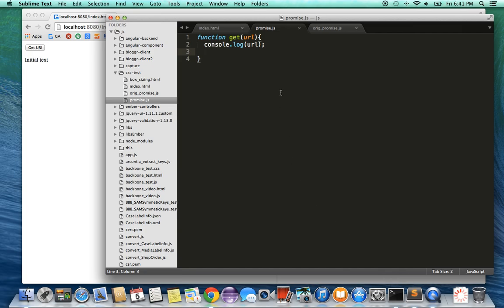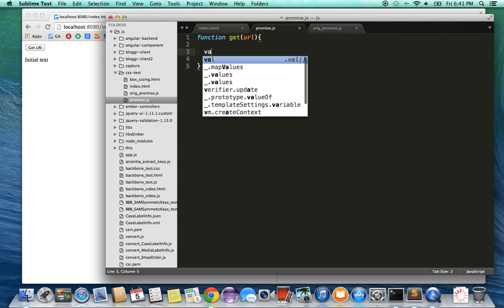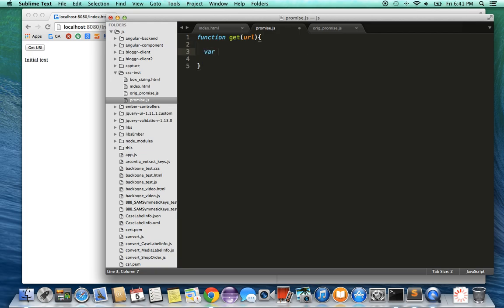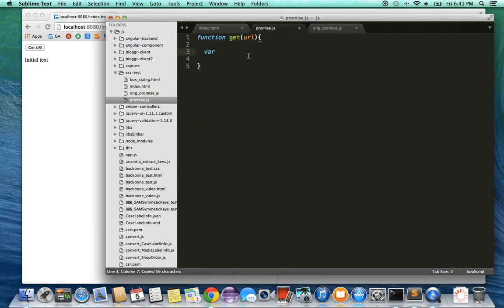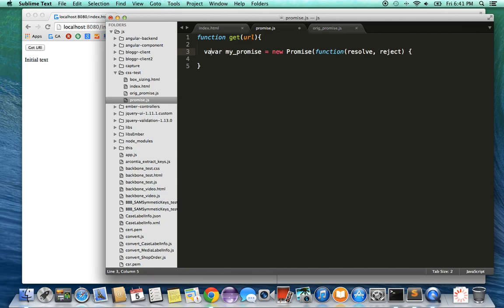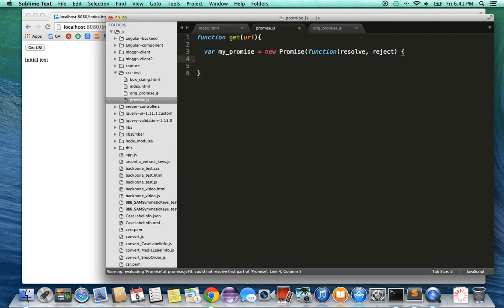Let's try to fill in this function and in the process I'll explain how promises work. Let's set up a variable mypromise and it's going to create a new object, new Promise. Promise is basically a class in the DOM library that we'll be using to create the promise.